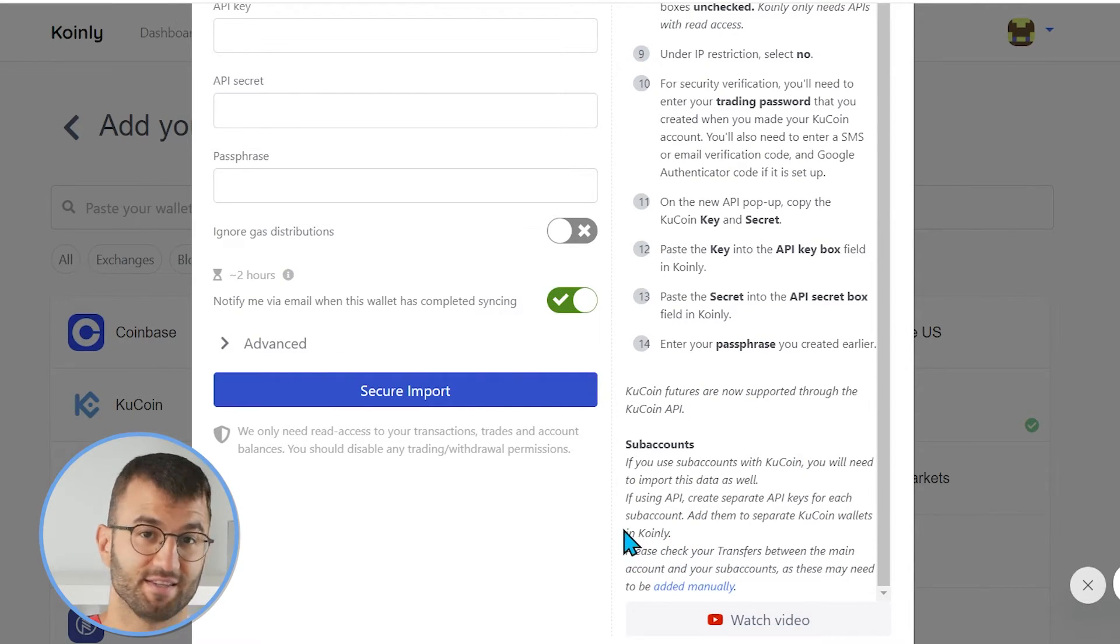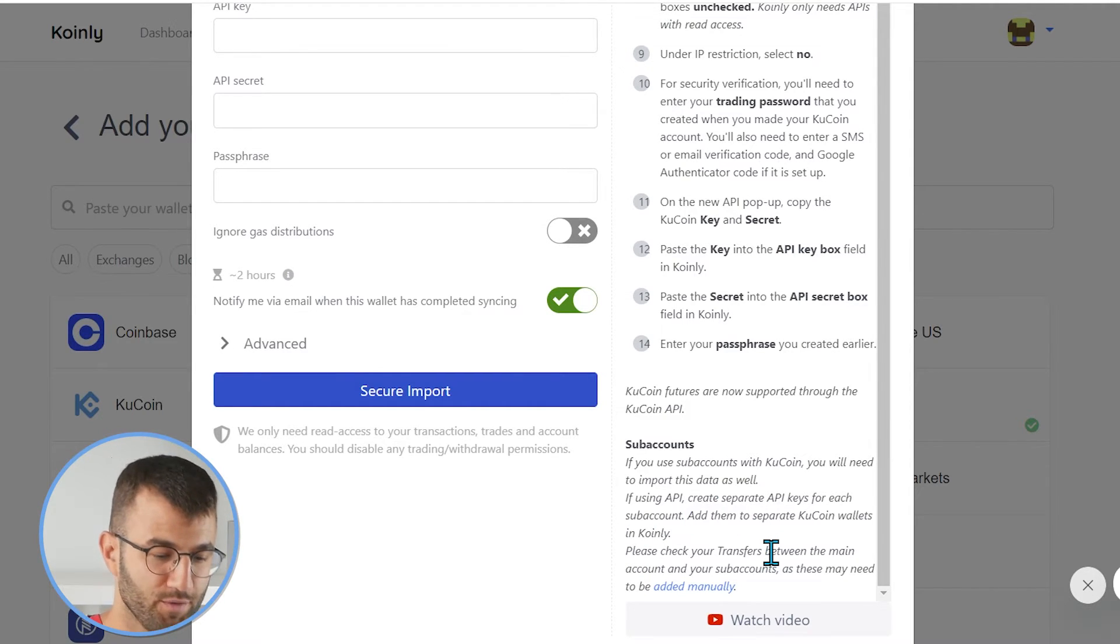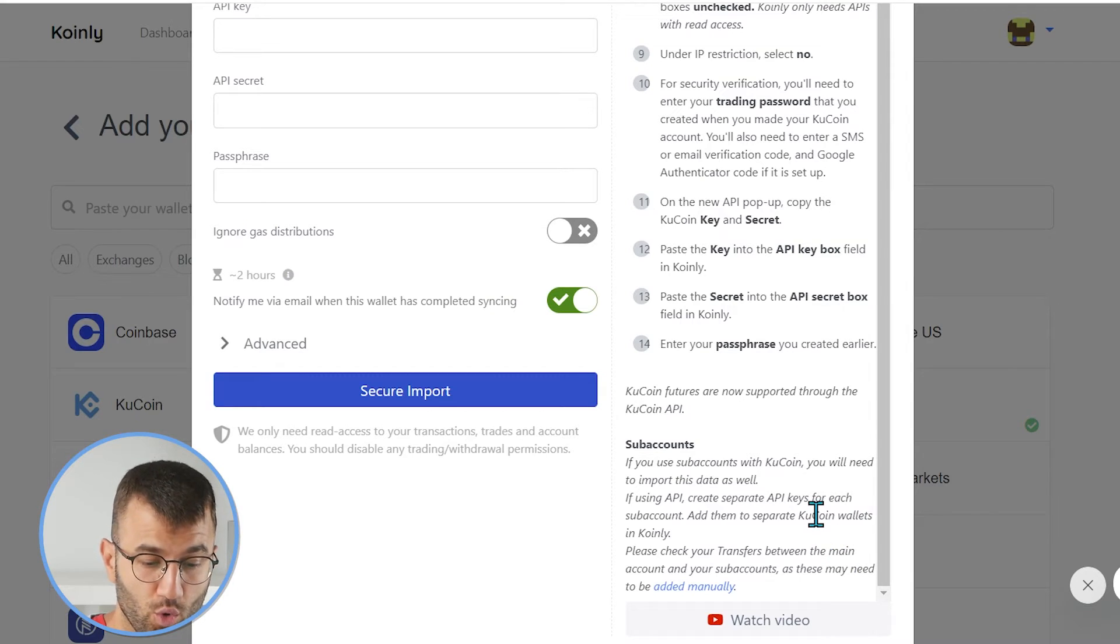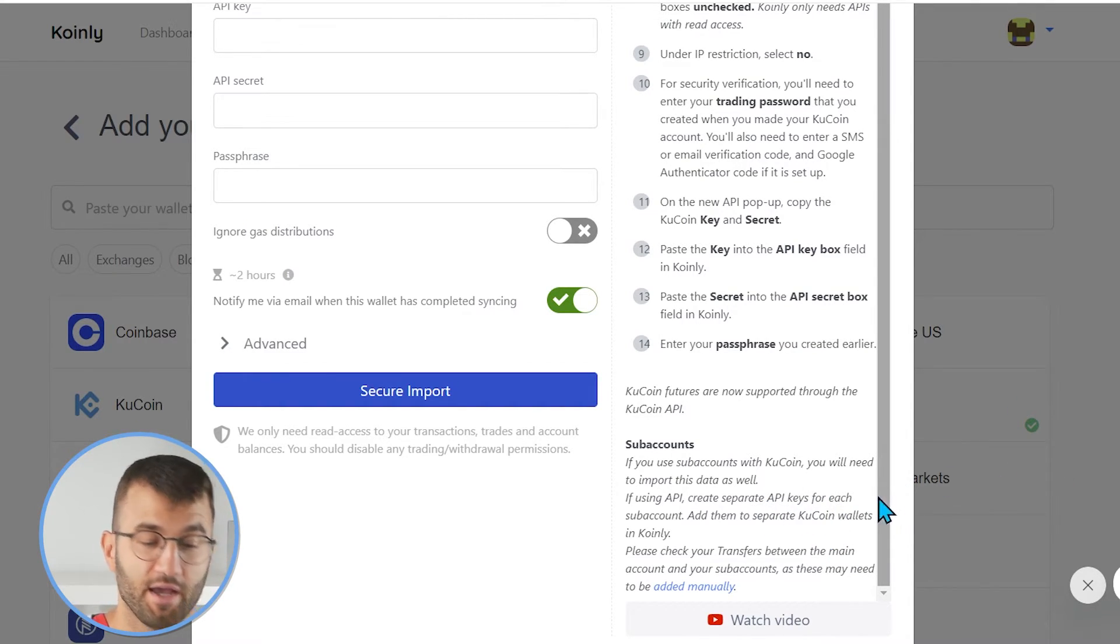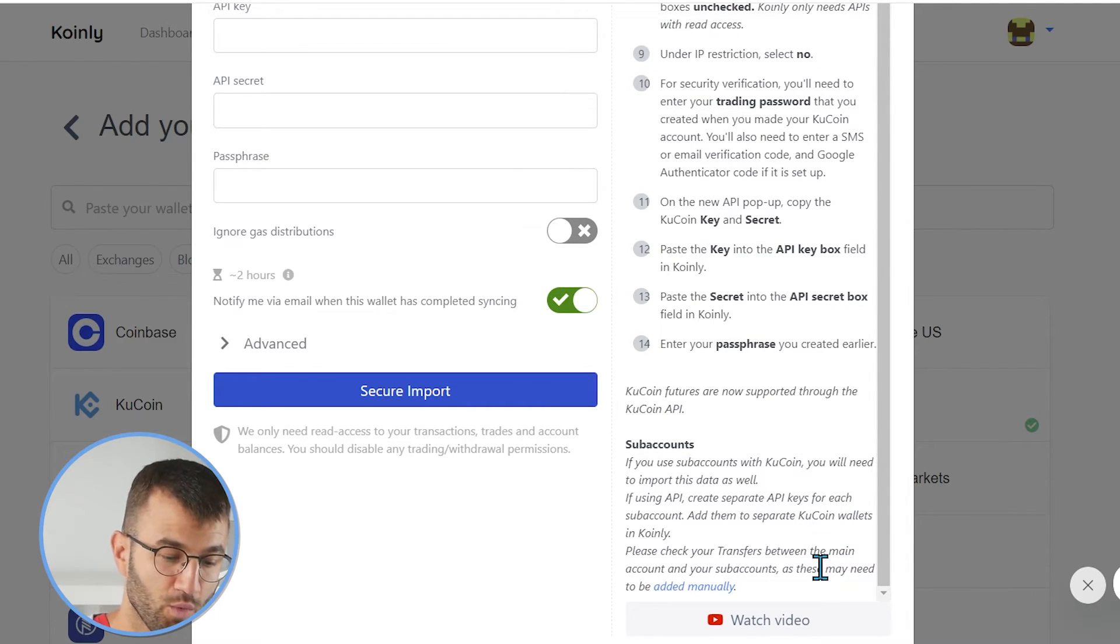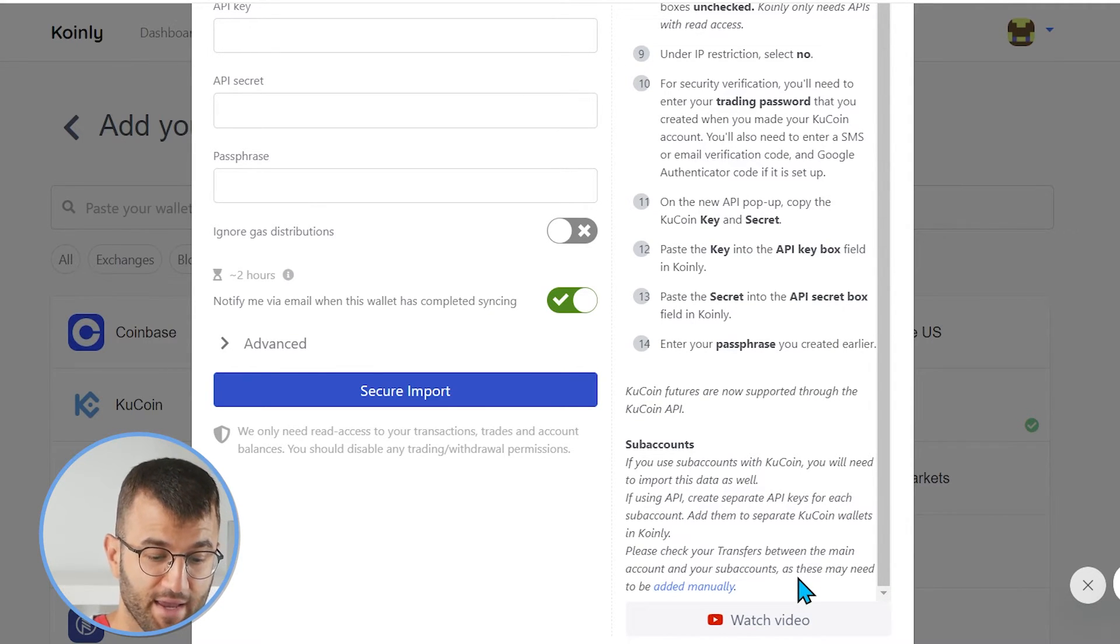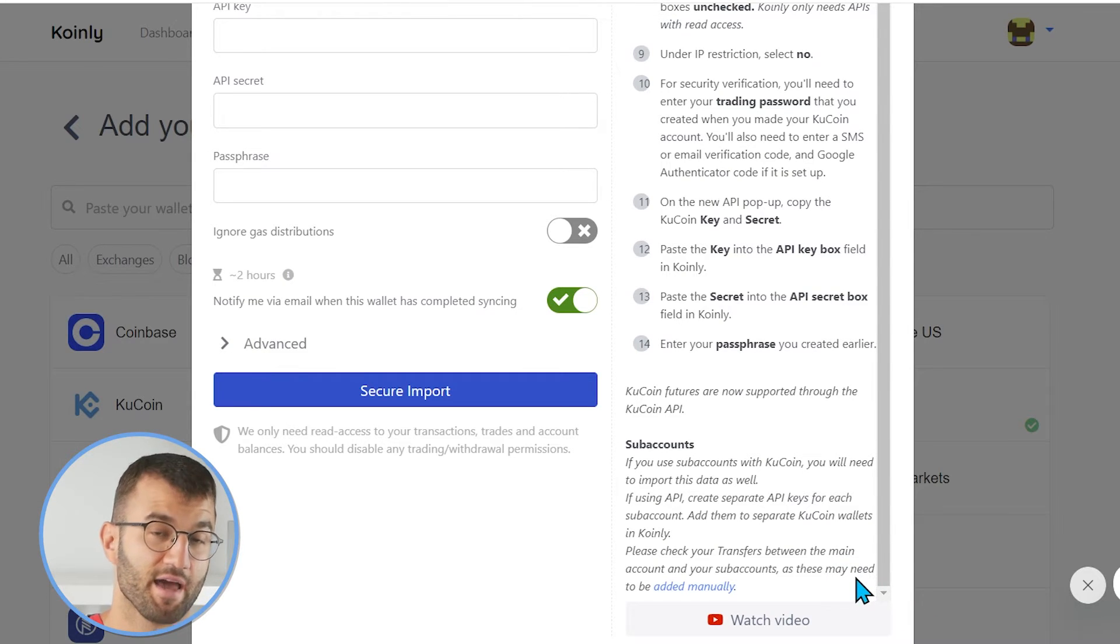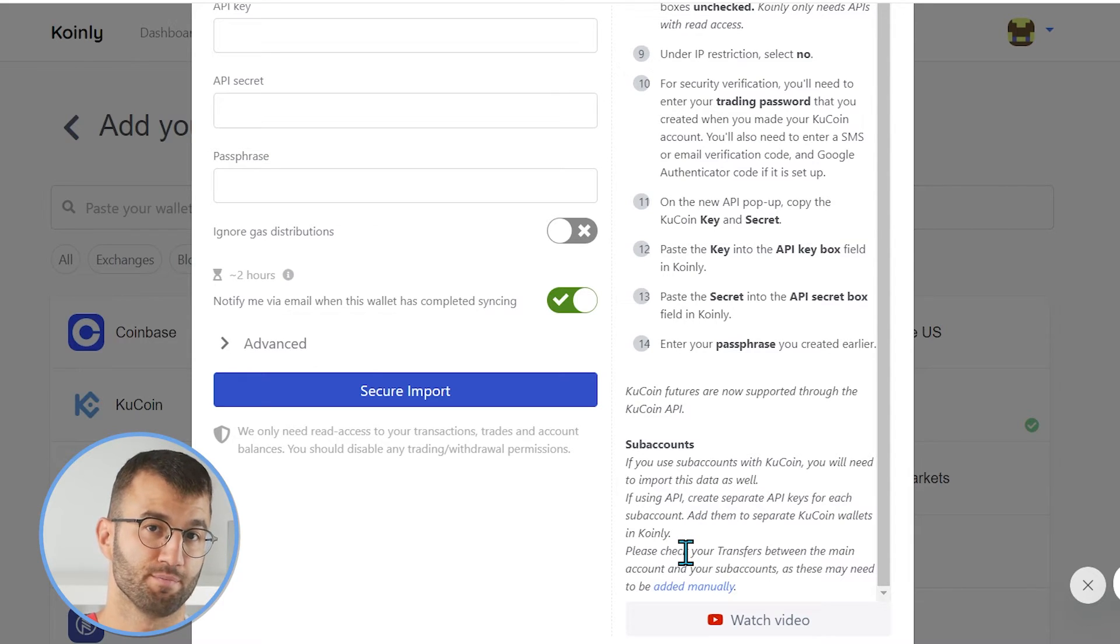And then the last thing is about subaccounts. So, this is going to be a very small portion of you that have subaccounts. If you use subaccounts with KuCoin, you will need to import this data as well. If you're using API, create separate API keys for each subaccount. Add them to separate KuCoin wallets in Coin.ly. And lastly, please check your transfers before the main account and your subaccounts as this may be added manually. And then there is a link here to an article on how to do this manually.